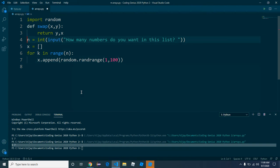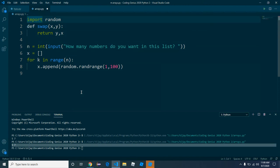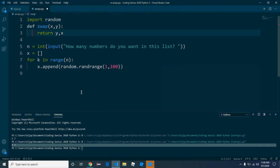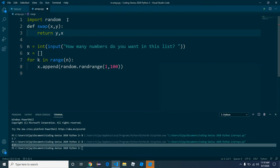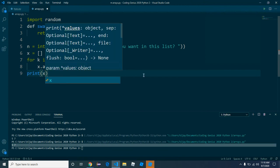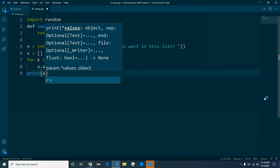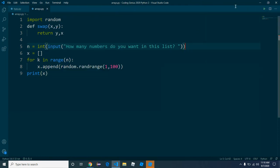Let's review what I did. I imported random, then I created my swap function from a previous video. My swap method is def swap, return y comma x. Then we have a variable called n — it's an integer input that basically says how many numbers the person wants in the list. Let's just make sure this works — we're going to print x. I'm using Visual Studio Code and I'm coding in Python.